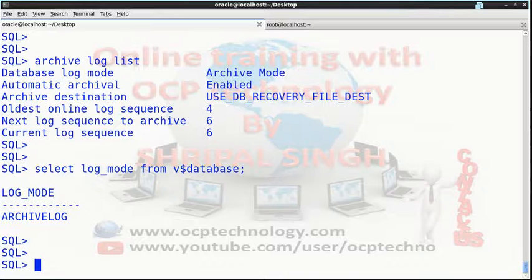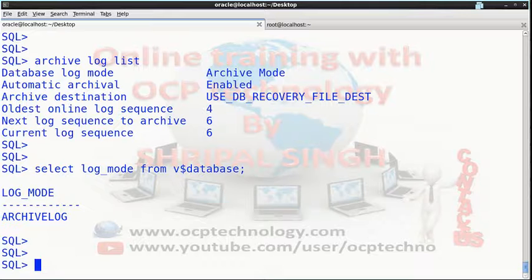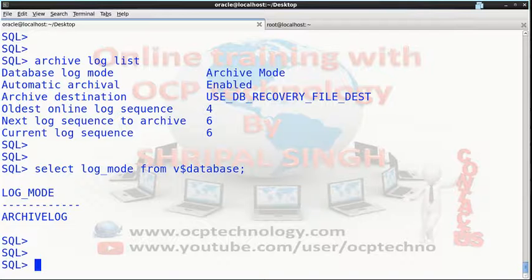When you take a full backup using RMAN, where is it stored? Actually, RMAN uses a default directory which is named fast recovery area in Oracle 11g and flash recovery area in Oracle 10g.